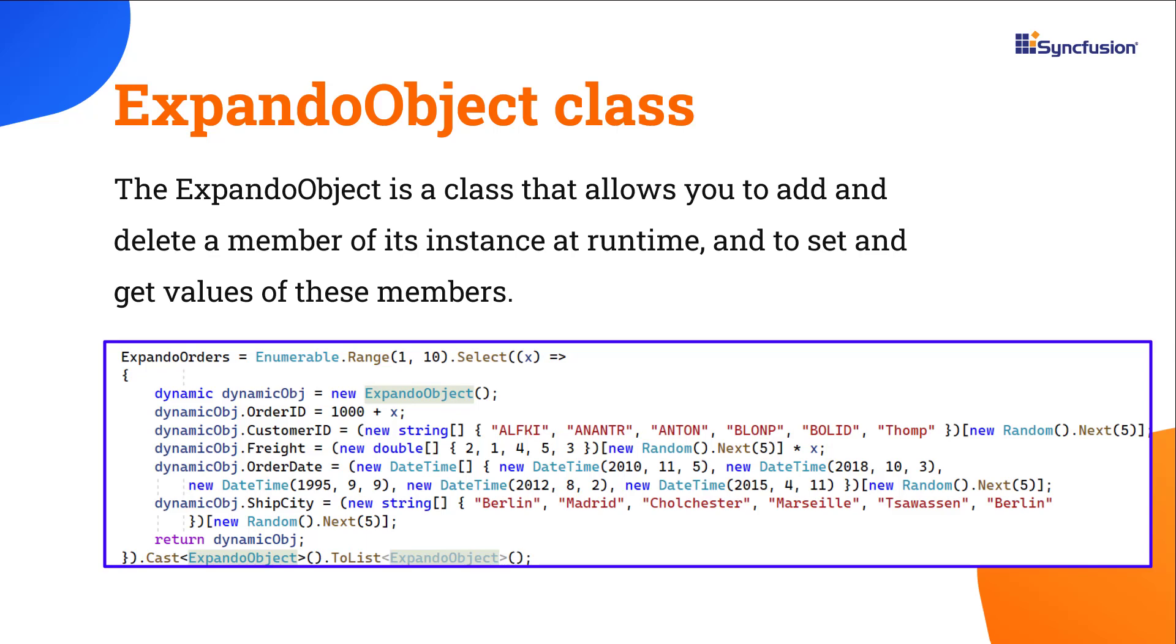Usually the ASP.NET Core Data Grid is strongly bound to a DataSource model type. Suppose you want to define the model type at runtime, you can make use of this Expando object class.